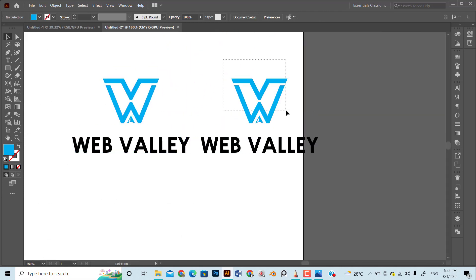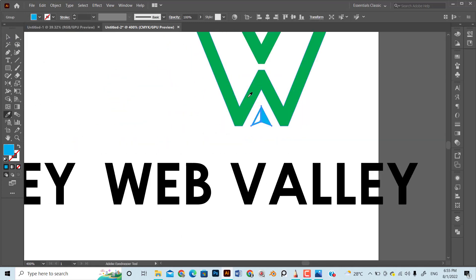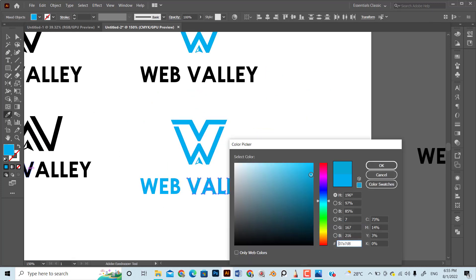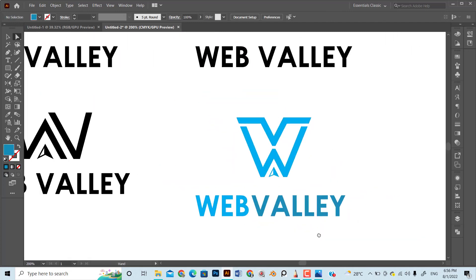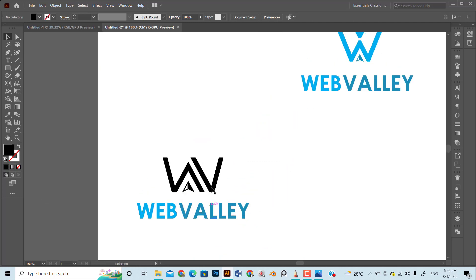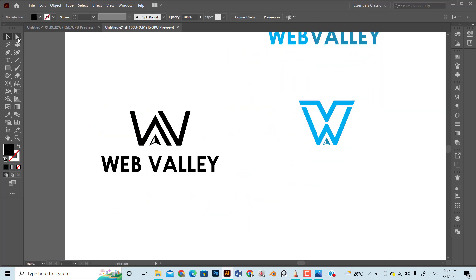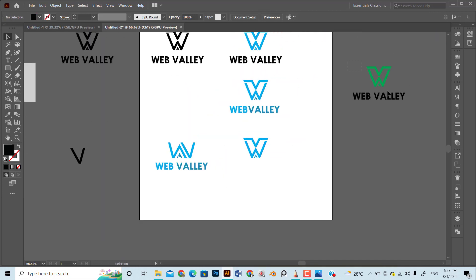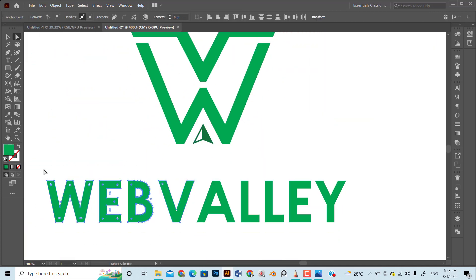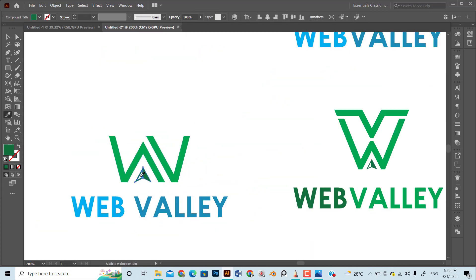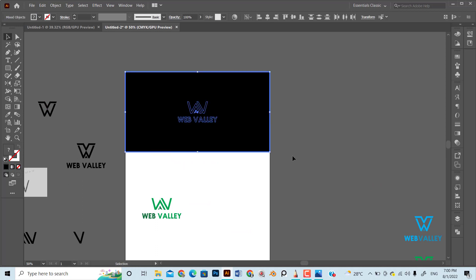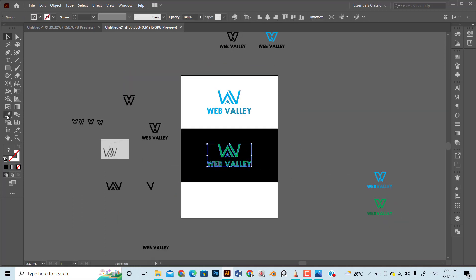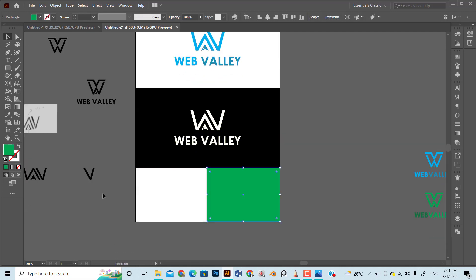The business of our client is related to tech, so I will use blue and green color to fit with the theme. Once we are done with logo icon, typography, and color, it's time to present the initial concept to the client. The main purpose of presentation is to show the client how their logo will work with different variations.